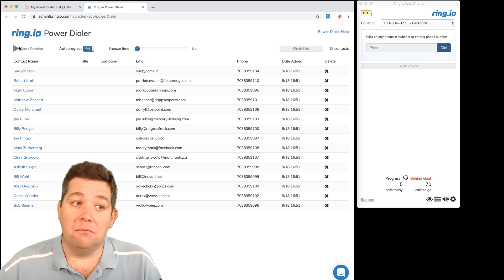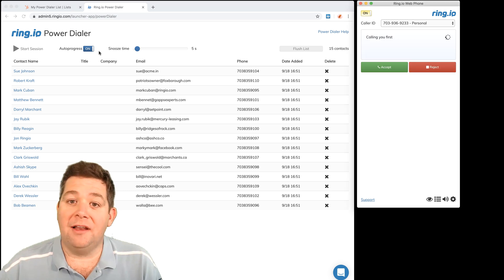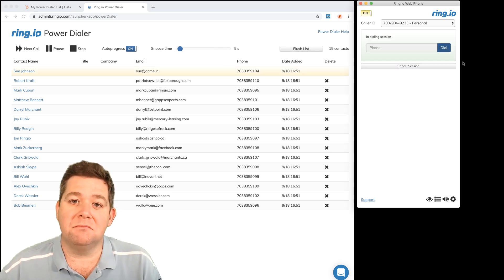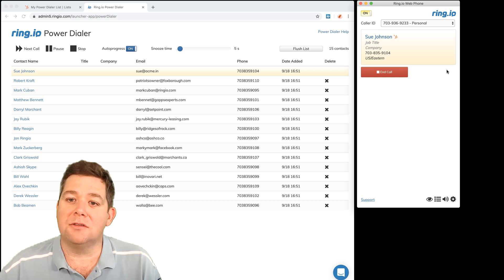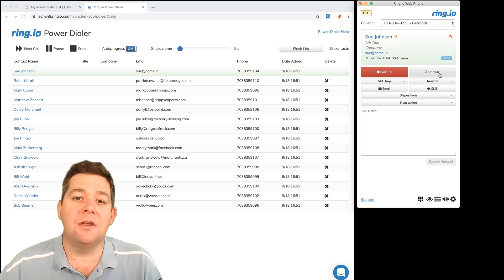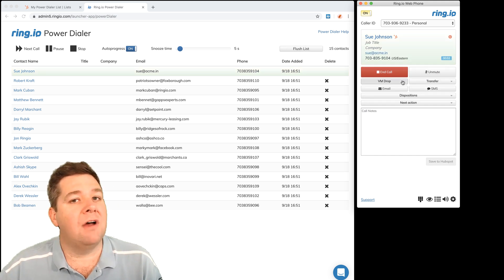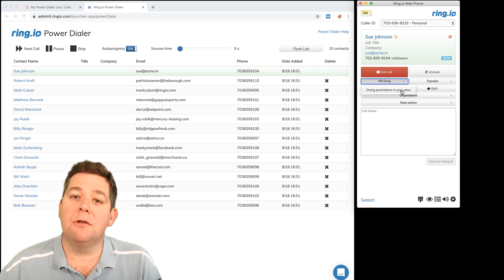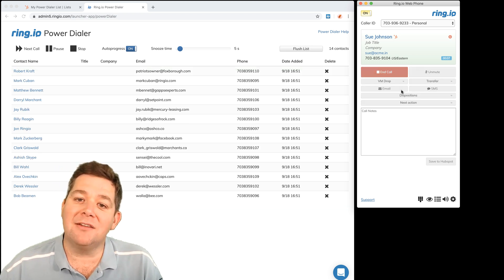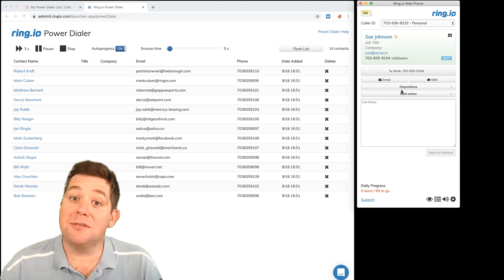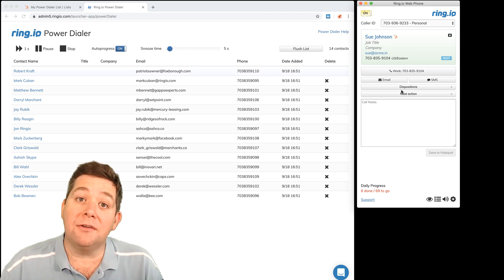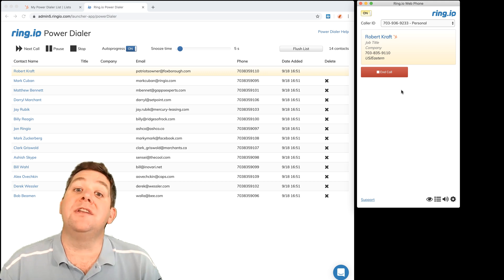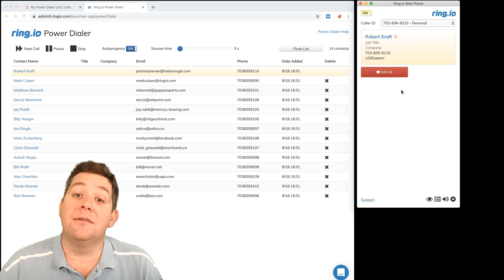So let me just start a dialing session. Ring.io calls me and it calls the first person in the list. Once we're connected, if I get that person's voicemail I can do a voicemail drop. Ring.io stays on the line, leaves my voicemail message, goes to a countdown timer and calls the next lead.